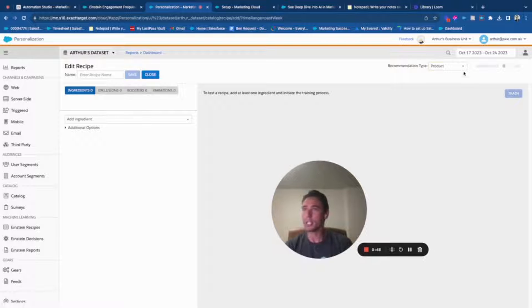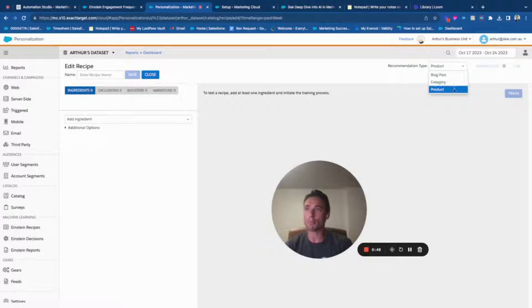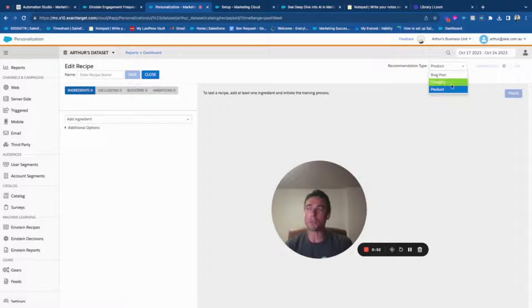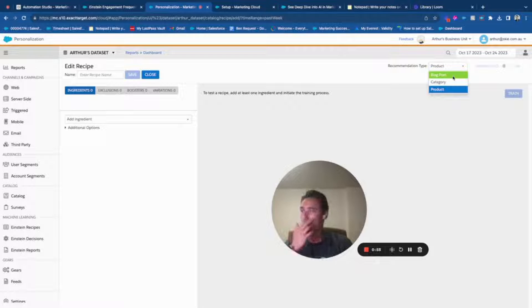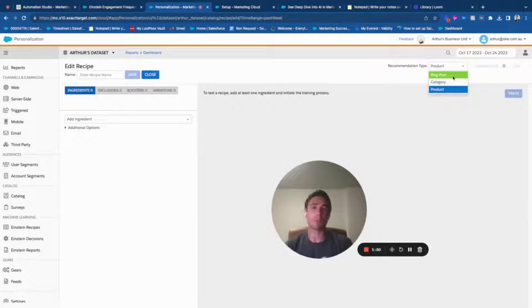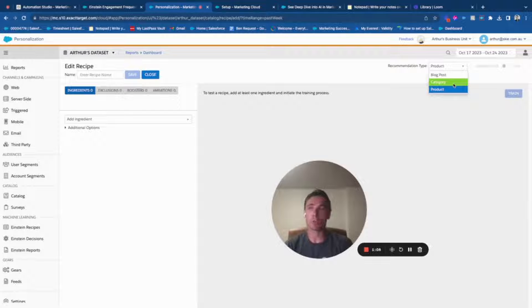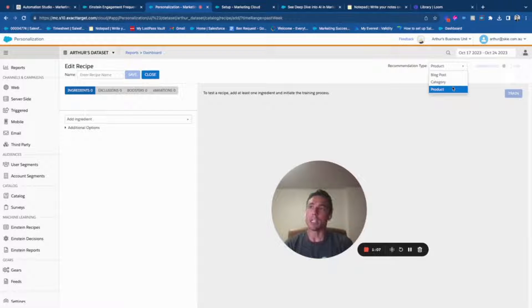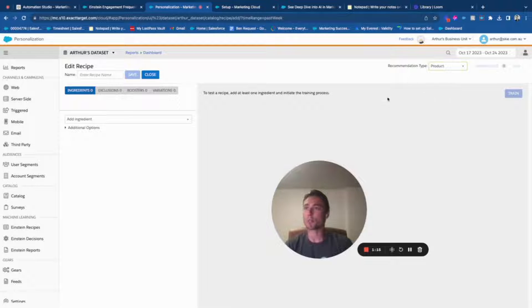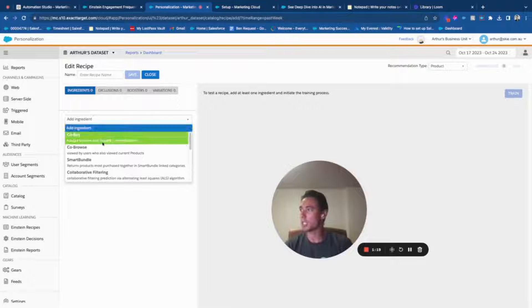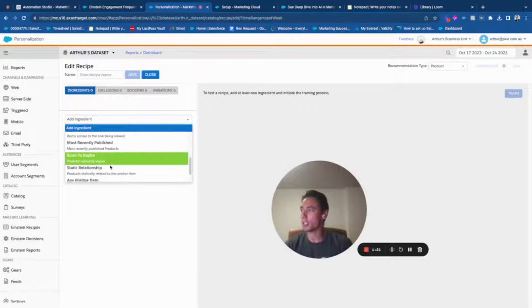As you can see here, you have different types of recipes based on different catalog categories. You have on your website blog posts, categories, and products if you have an e-commerce platform. You need to select which category this Einstein recipe is made for. For example here I will select product and click add an ingredient.